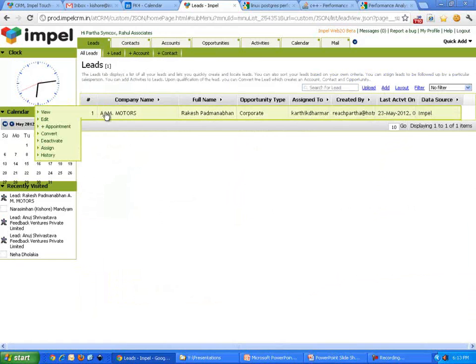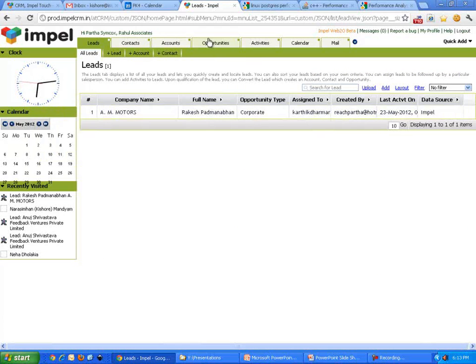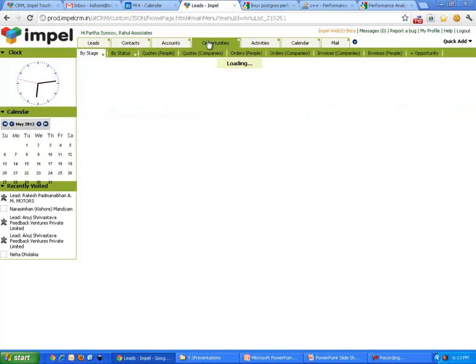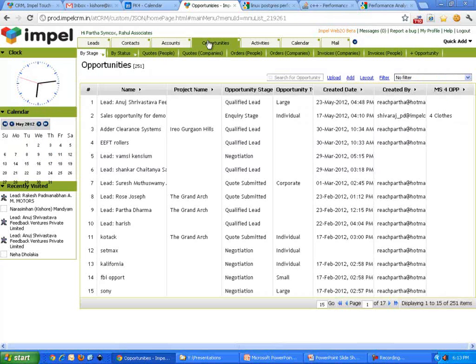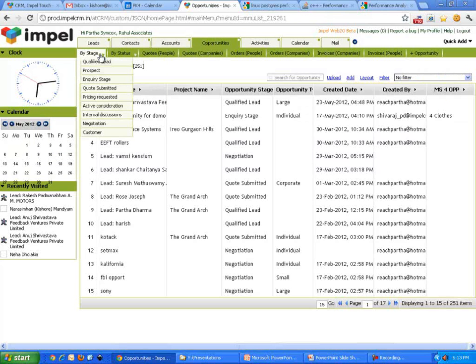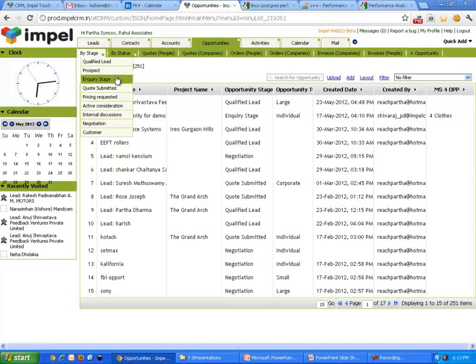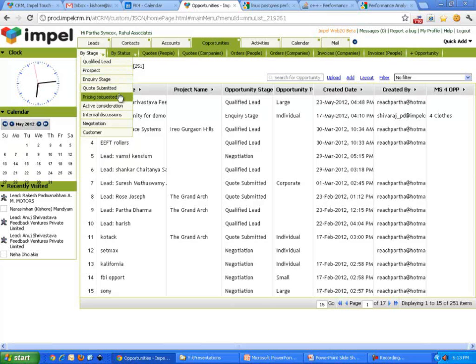Now, that lead, when I convert, gets converted to one of those stages that I talked about. In this organization, we have set up a bunch of stages. Qualified lead is the first stage, then it becomes a prospect, then there's an inquiry, then there's a quote submitted, then maybe a price request.